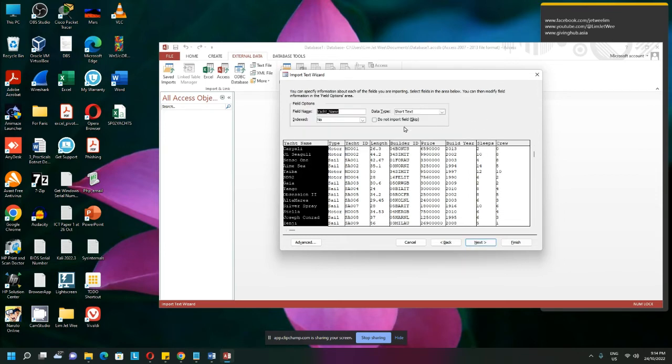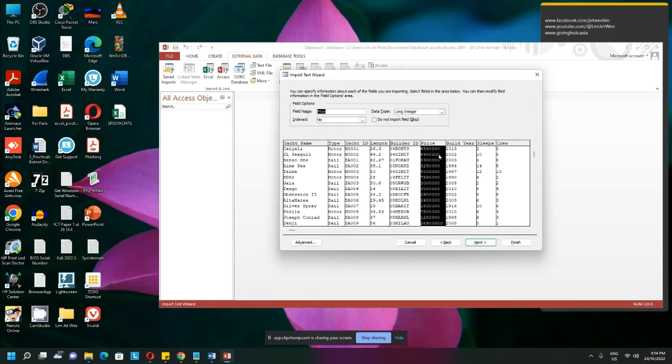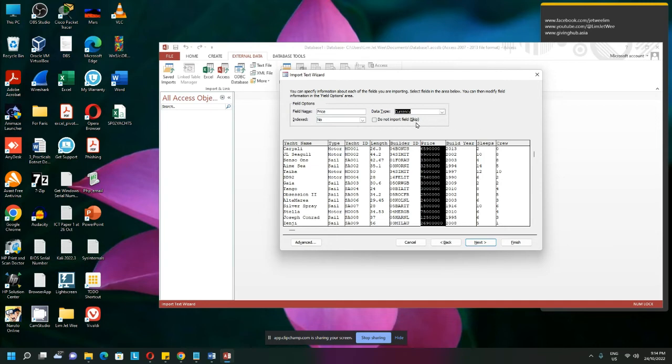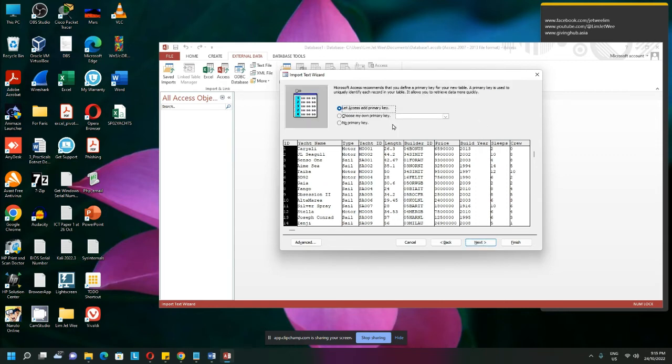Then of course I can still make changes to every single field if I want to. Like for instance, this one probably I can decide I want it as currency for instance, or which one you do not want to import. So it's still very flexible over here. Using this will be a lot easier to change here than to change later inside your Access database design. So I just set this to currency and next.